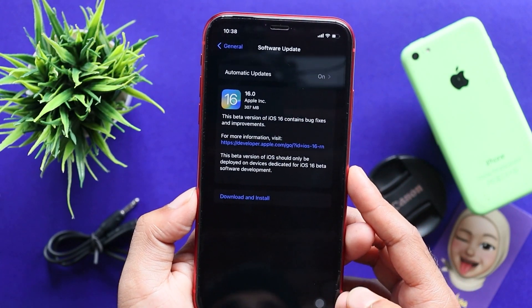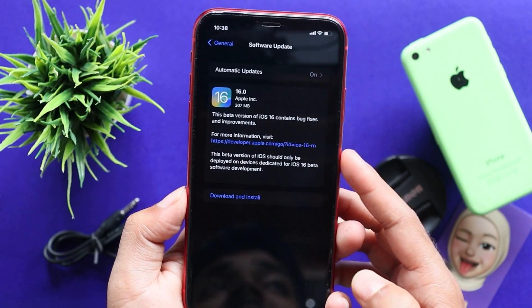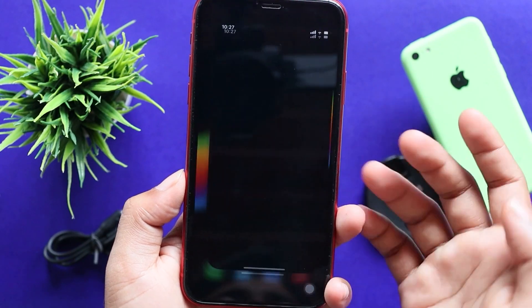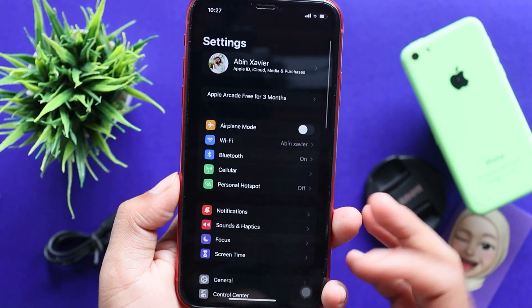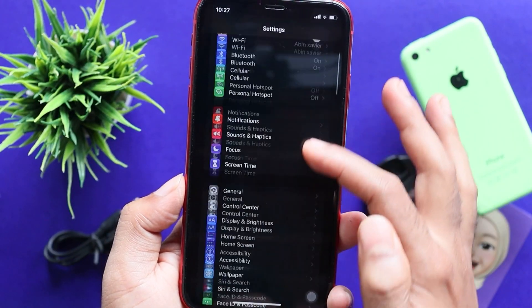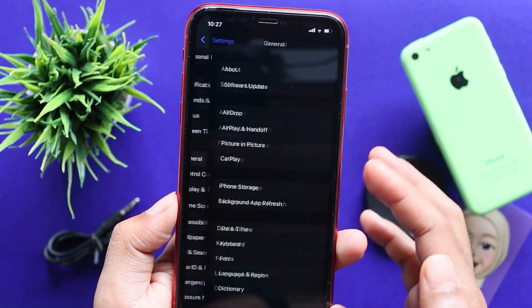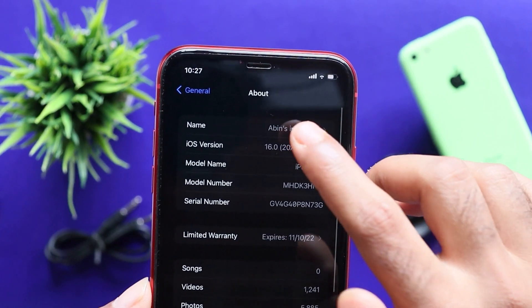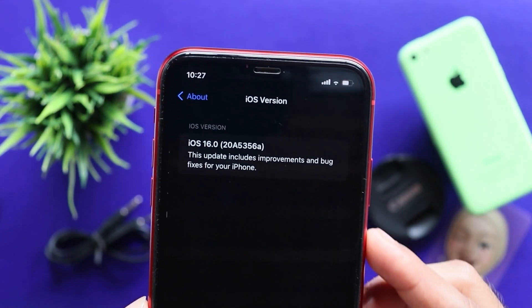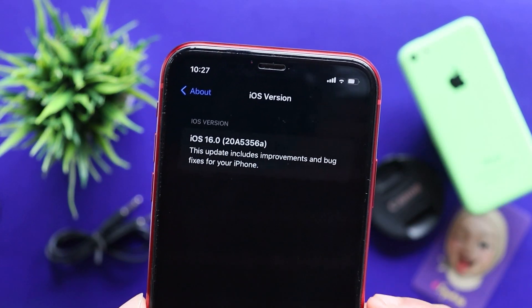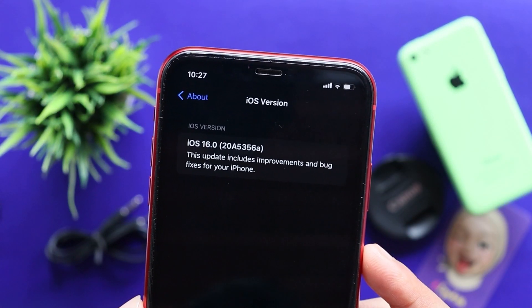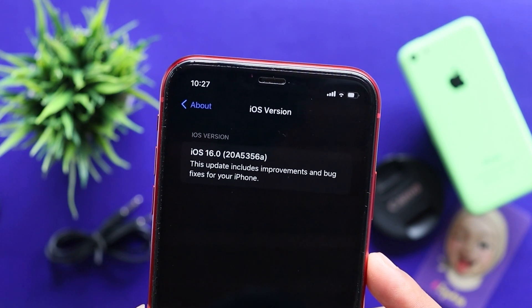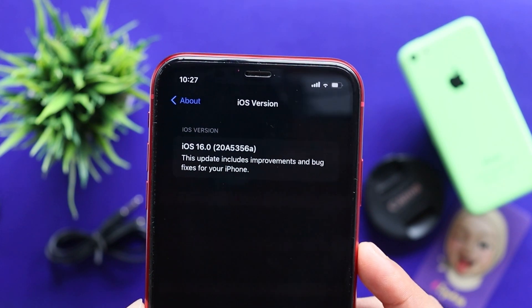For developer beta 7, we will start with the build number. We will go to Settings, then go to the General section, and tap the Software Version.